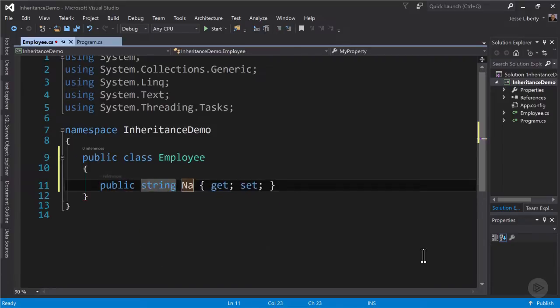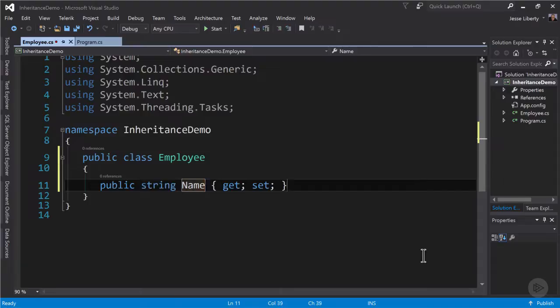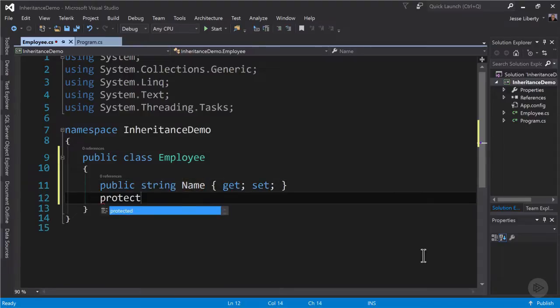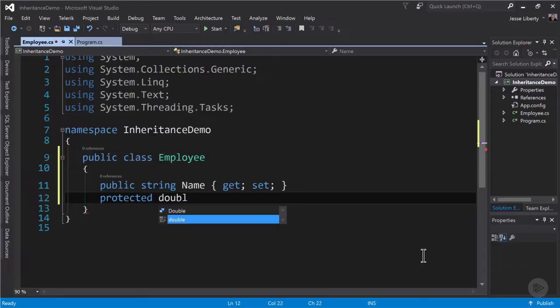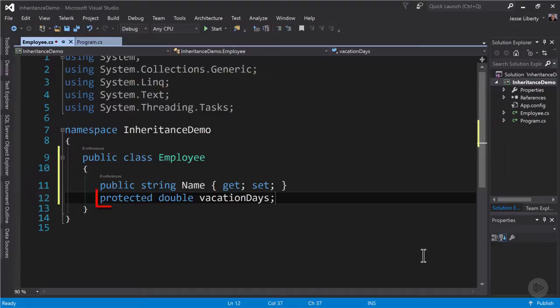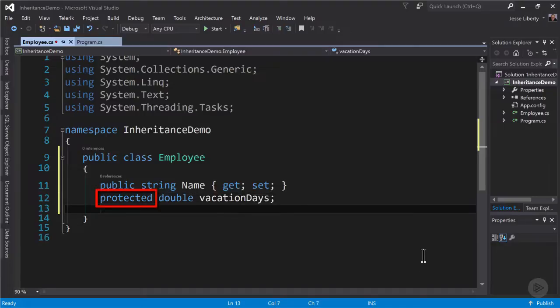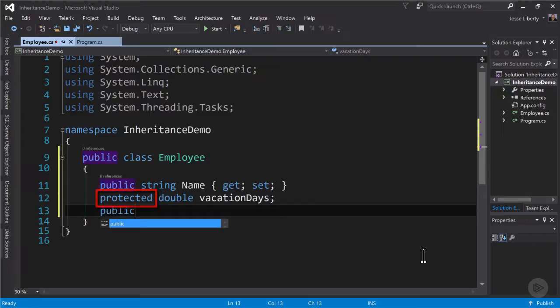Now let's give our new class some properties. For example, we will have a string property called name. We'll have a protected property of type double named vacation days. Protected means this can be seen by this class and any class that derives from this class.